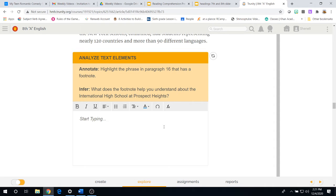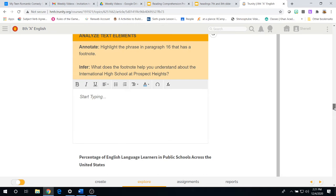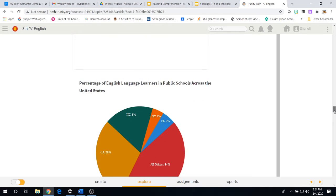Once you've done that, you come back to the online platform and you type in your answer to the infer question. What does the footnote help you understand about the international high school at prospects heights? Also remember to use capitalization and punctuation is key.